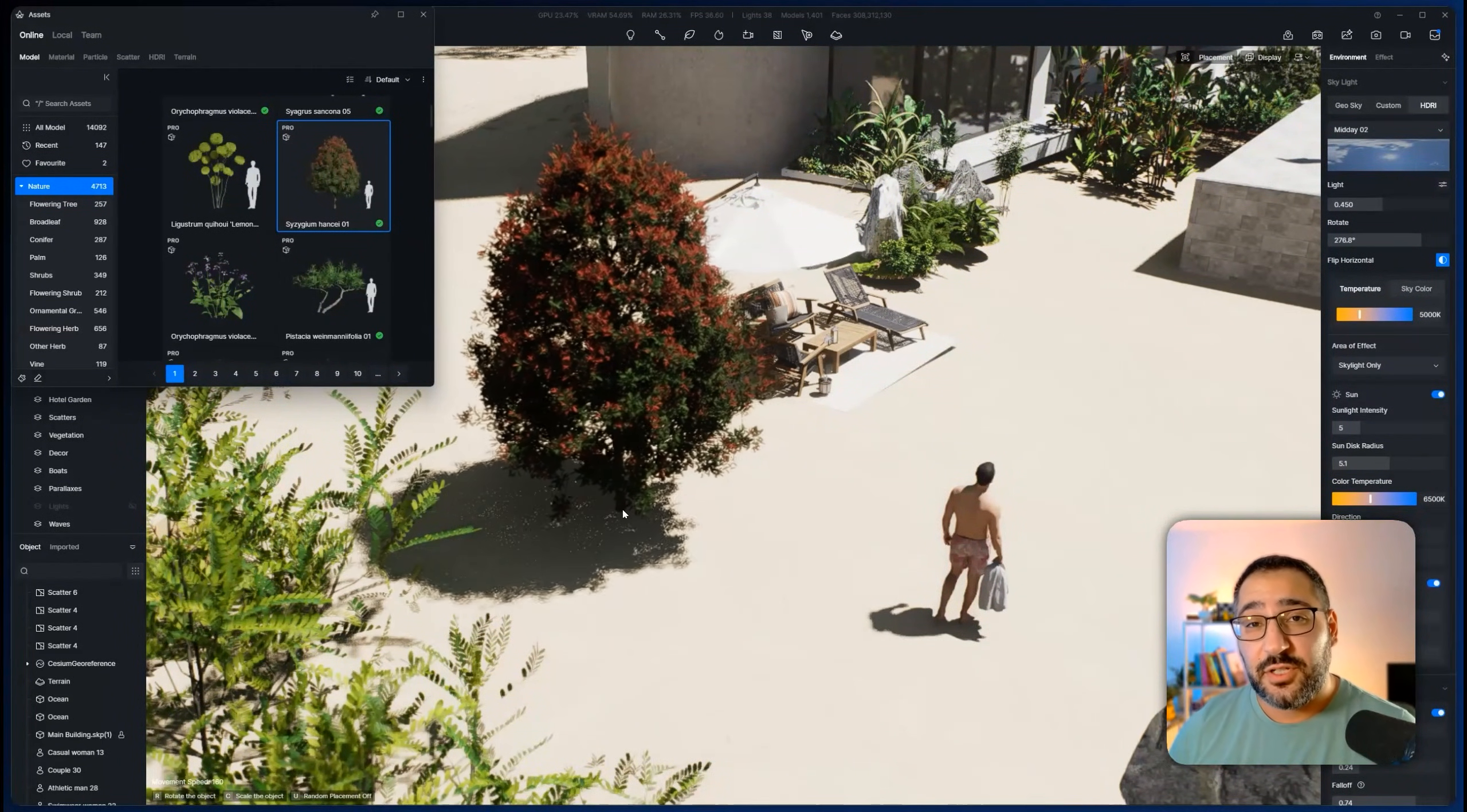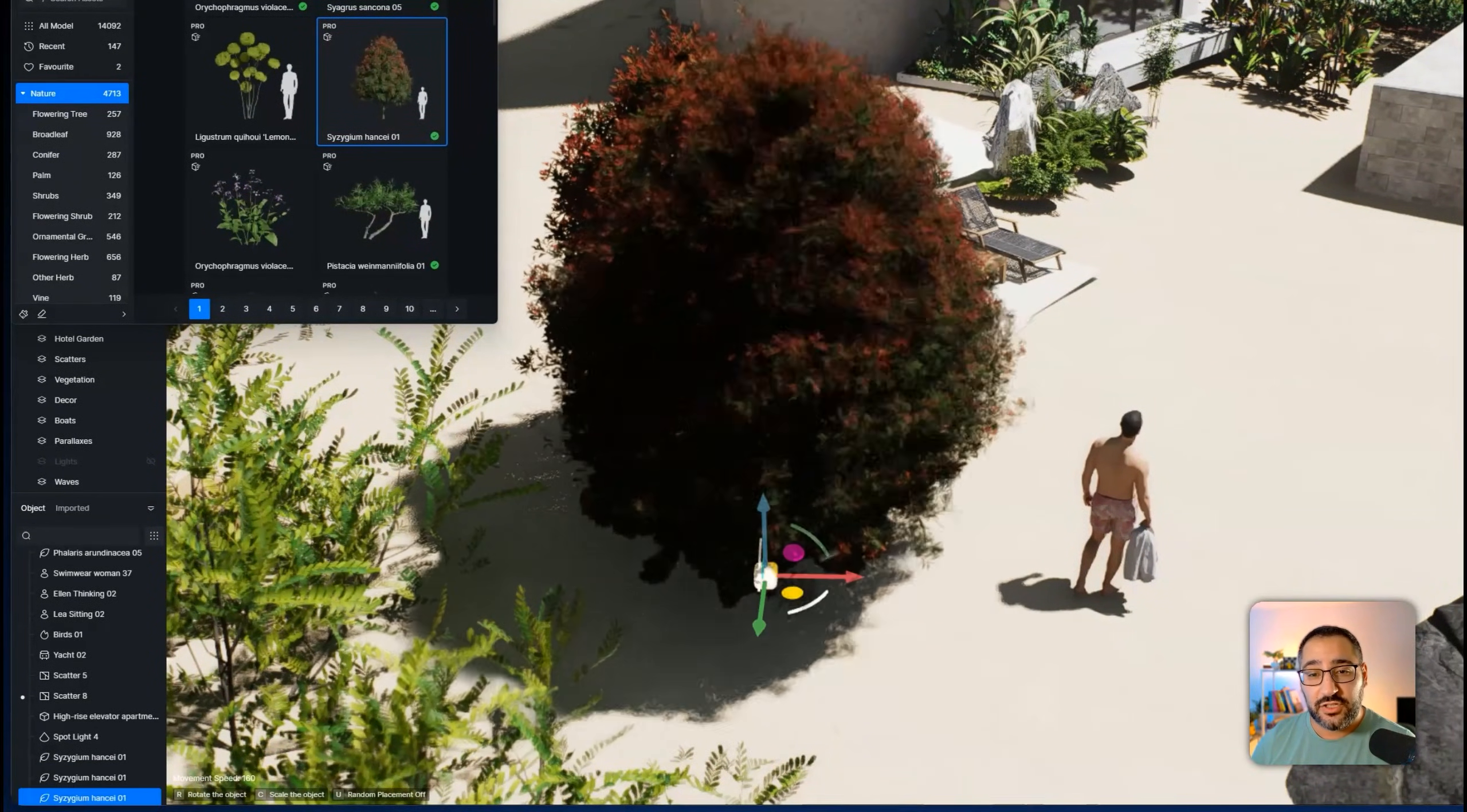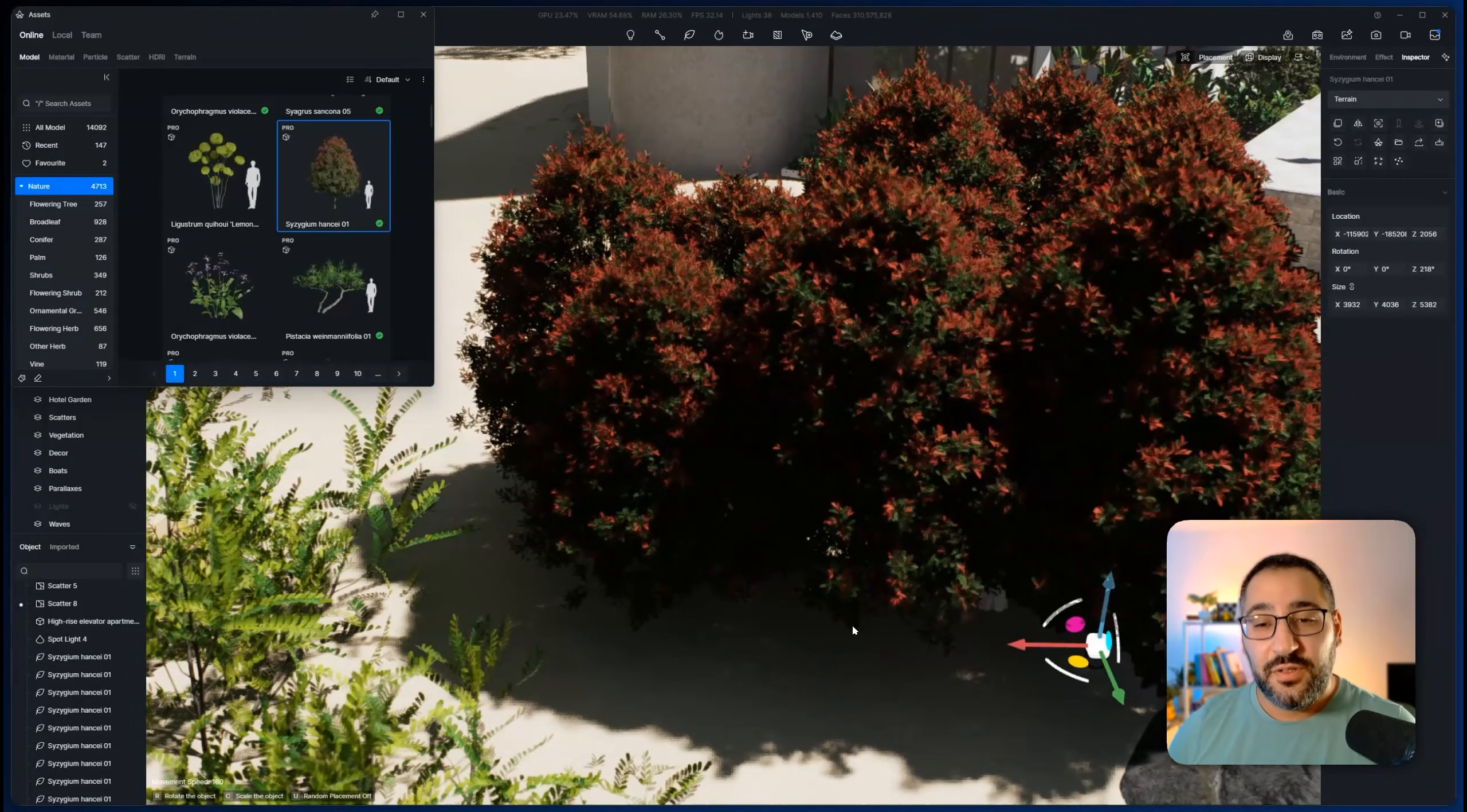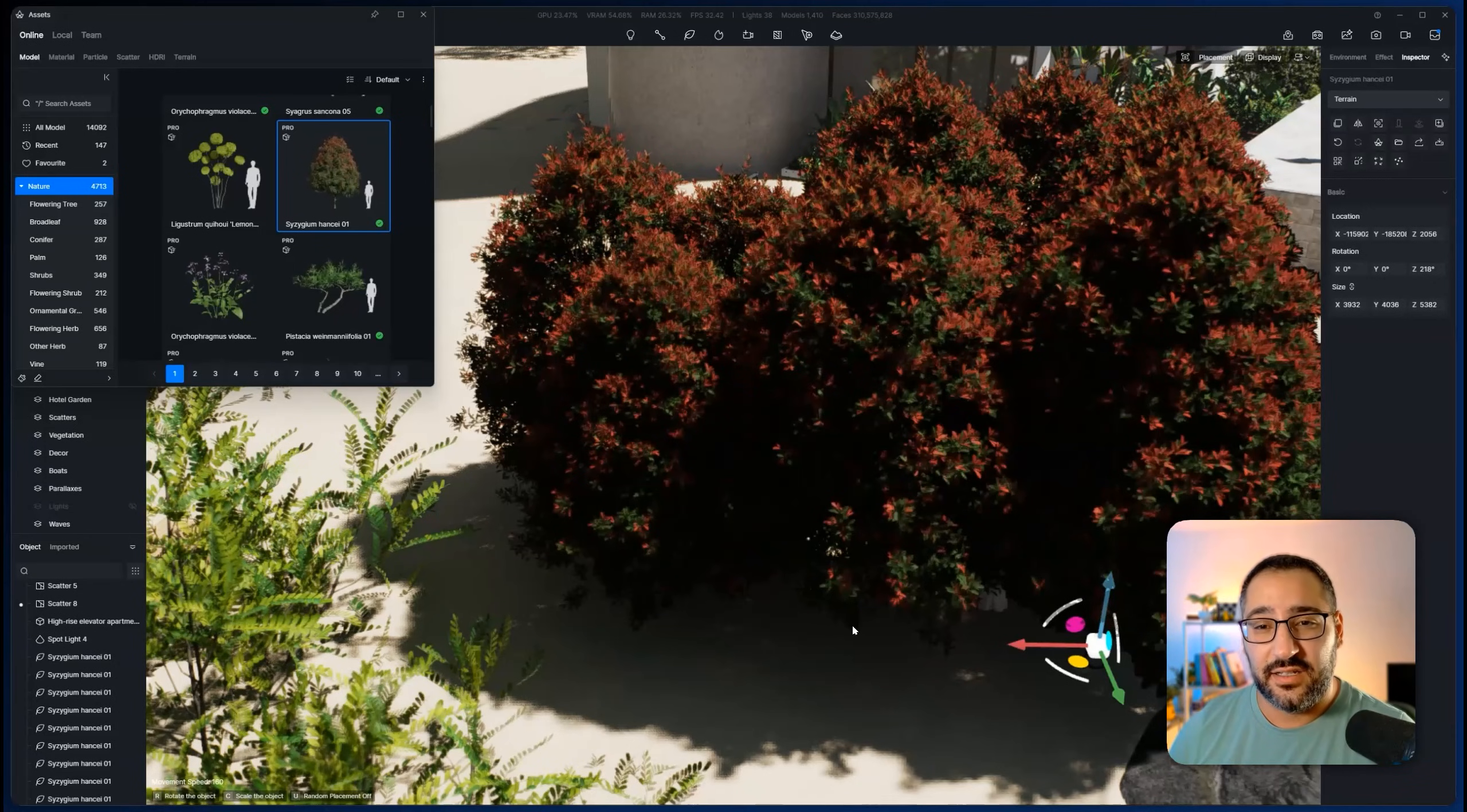Then you have the option of doing random placements. So every time I click, you see how it's changing the size. You can toggle this on and off by pressing N. So now it's samey samey. Now it's all random. So use this before you place an asset. That way you can fine tune it as necessary.